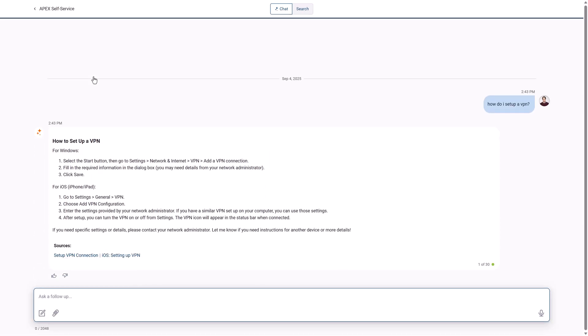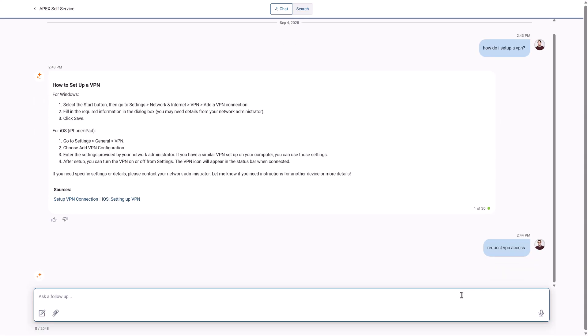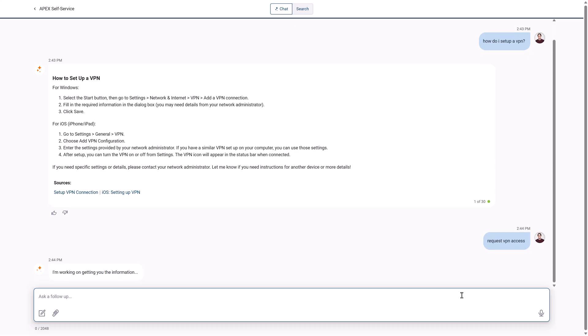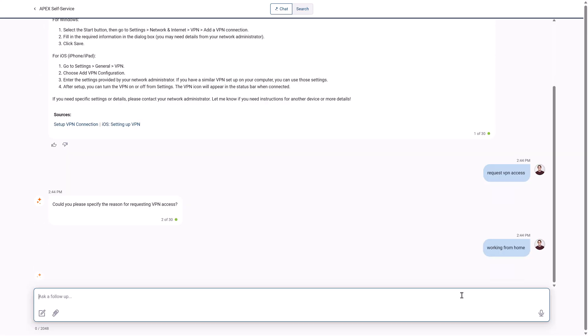He reads that the IT team requires configuration data to proceed. To initiate the process, he types request VPN access into Employee Navigator. The system gathers his relevant information and submits the request.